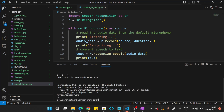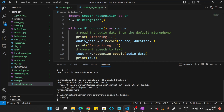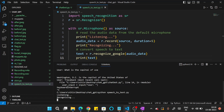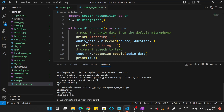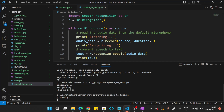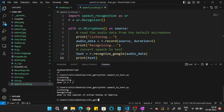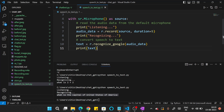Let's run this code: 'python speech_to_text.py'. I say 'What is 2 plus 2?' and you can see it listened and recognized it perfectly as 'What is 2 plus 2?' Let's try again — I say 'What is the capital of United States of America?' and it is perfectly recognizing the voice and generating the correct text output. Now you've learned how to convert voice to text.